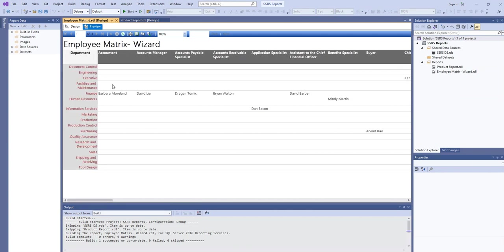So all the departments are being grouped on the row level, and all the designations are grouped on the column level.